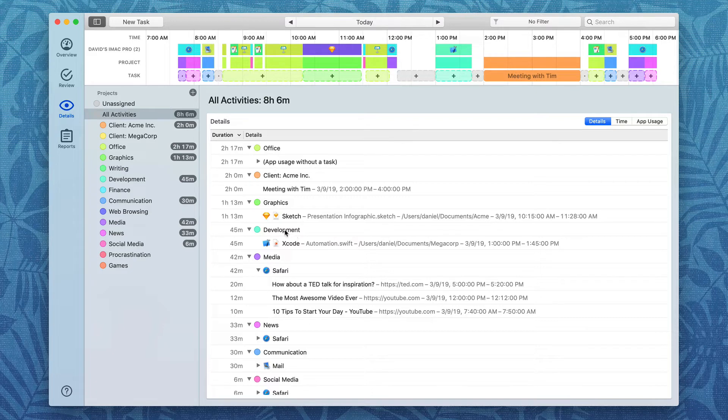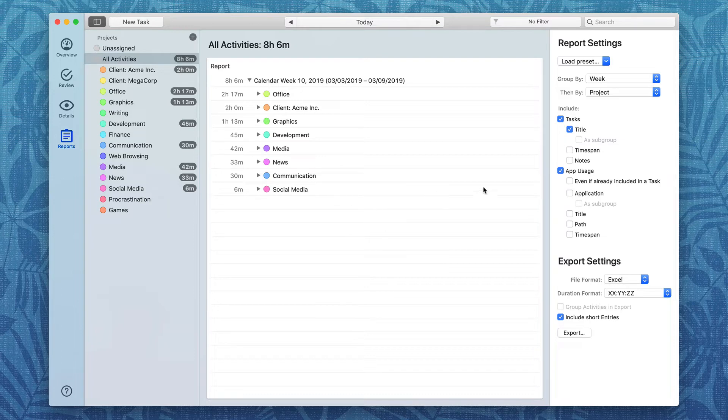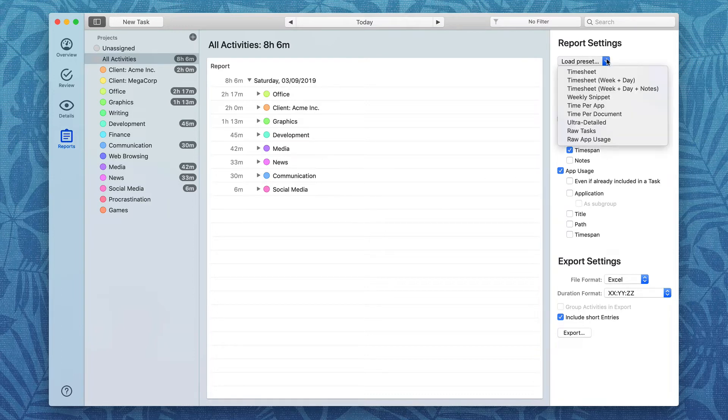Also, Timing has some very powerful reporting features under the Report tab. With this, you can go over to Report Settings. They've got a bunch of presets. For instance, I'm going to do the Ultra Detailed Report.